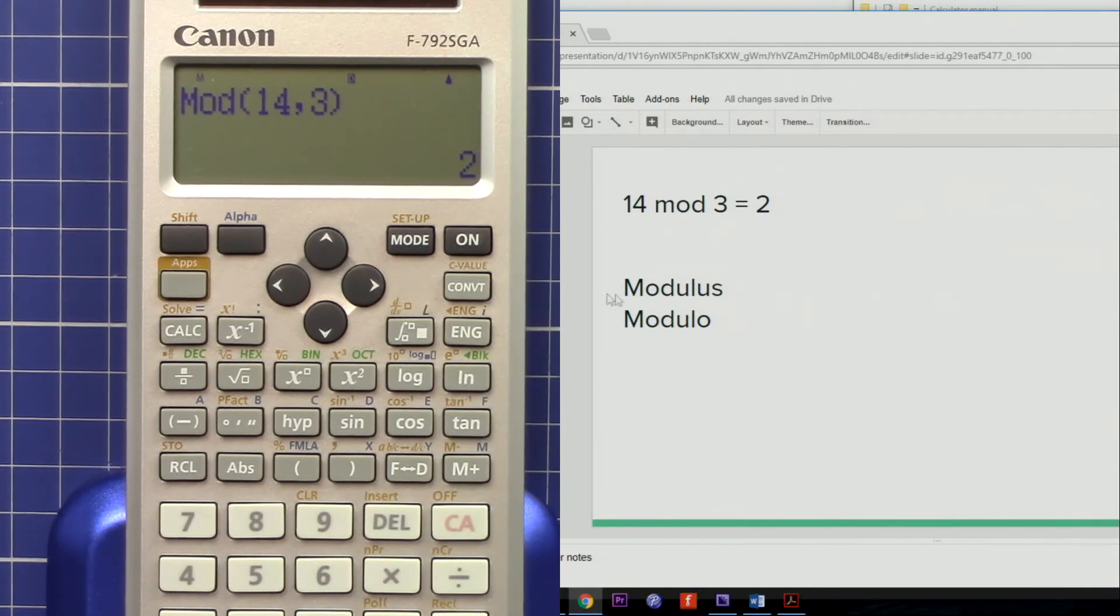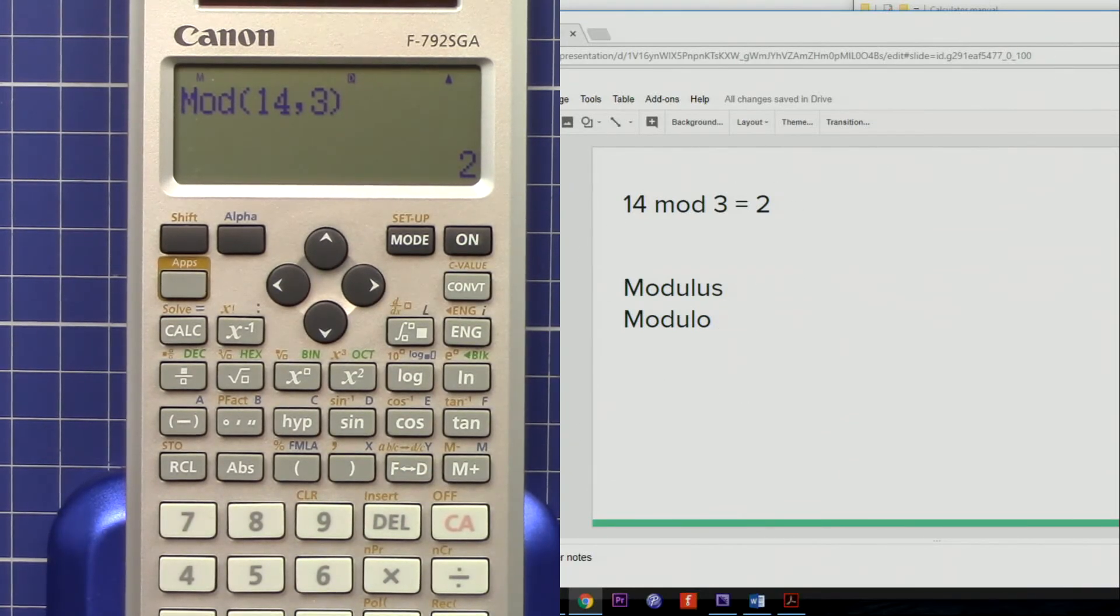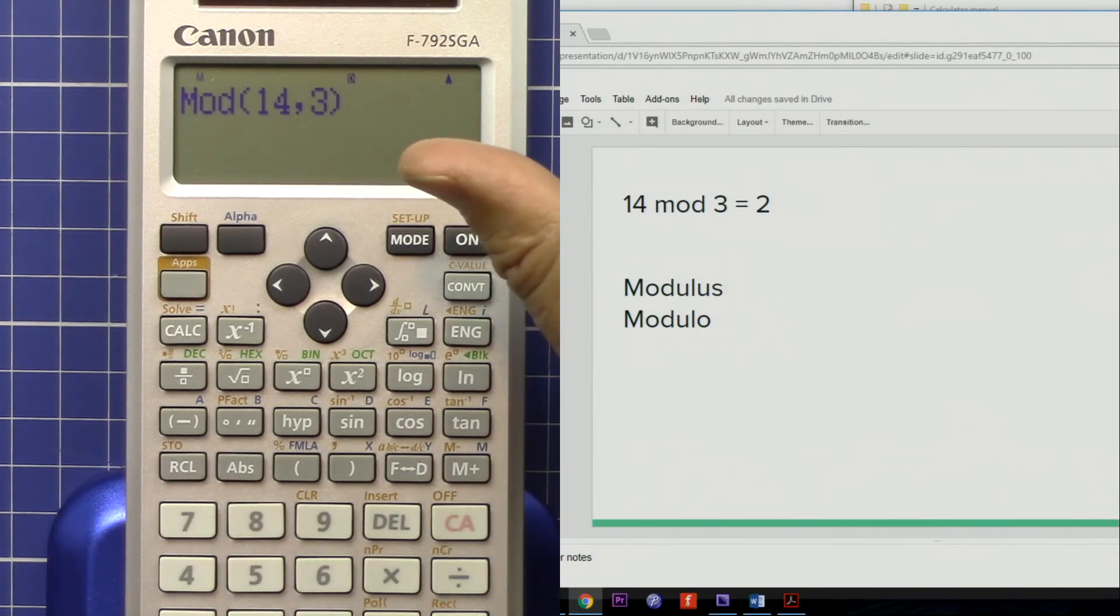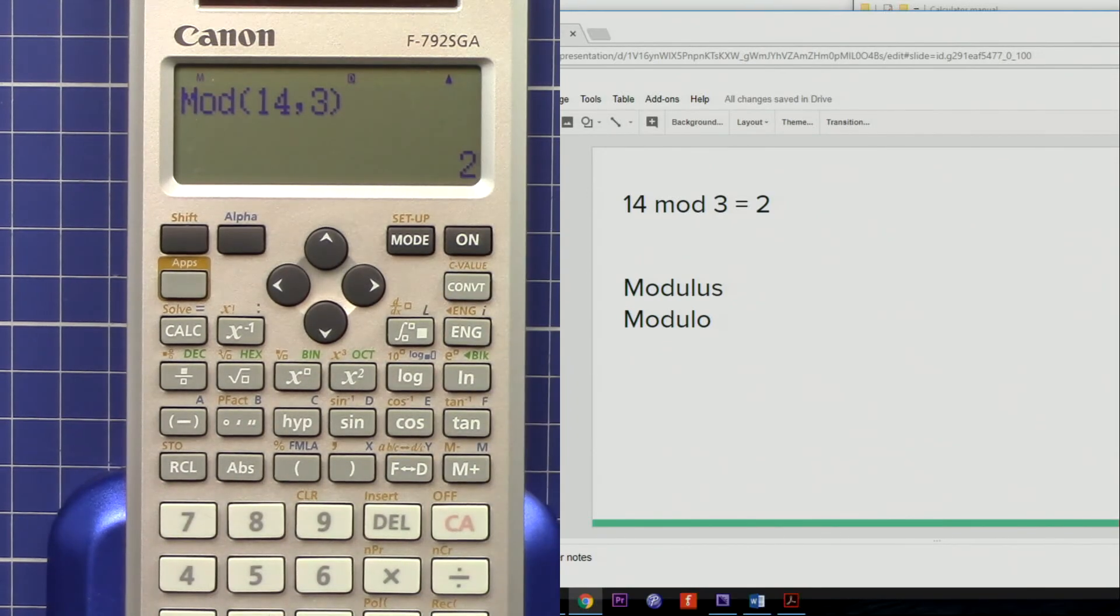This way you can calculate the remainder or modulus of a very large number. Thank you for watching. Please thumb up the video and also subscribe.